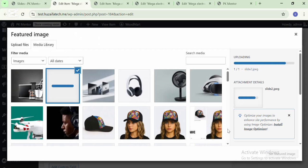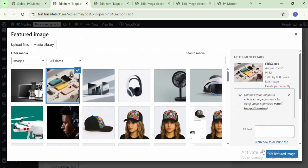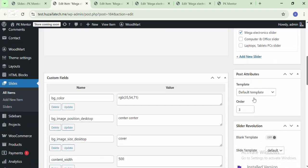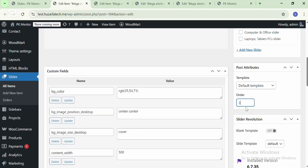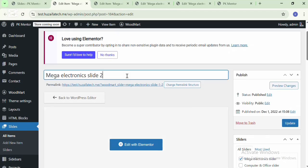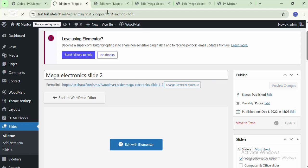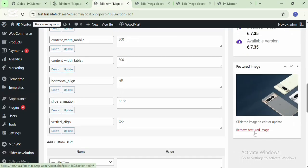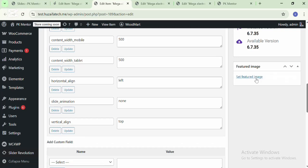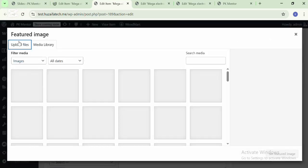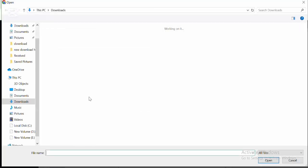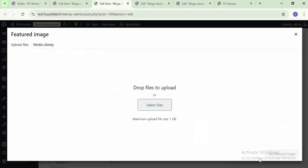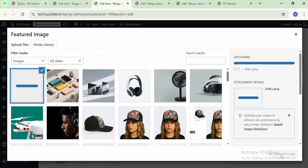This is for slide one — change it, then simply publish. Here you can change the editor of the slides and simply update it. Here you can change the third one — simply select the file and edit it.